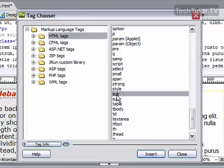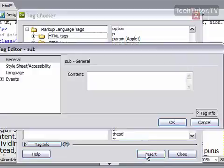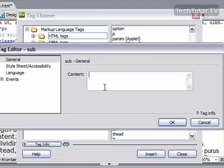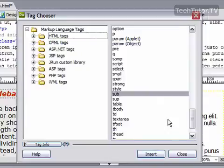Select whichever one you want to use and click on Insert. It's going to ask you for the content — what do you want to be subscript? For example purposes, I'm going to type in "subscript" and click OK.